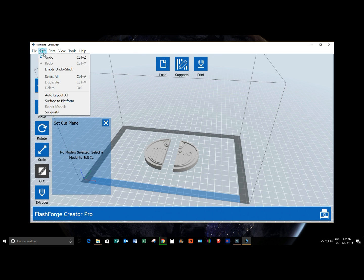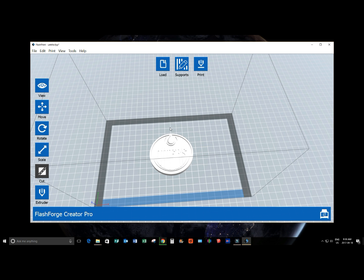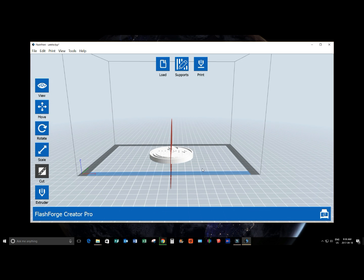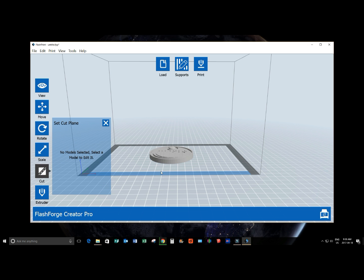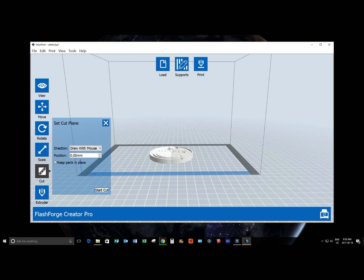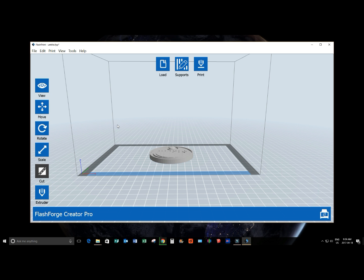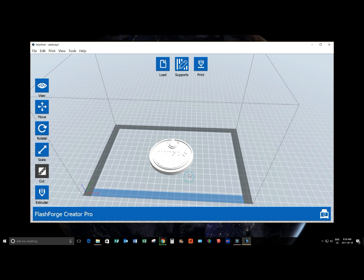You'll also notice for the cut tool, if we do that very same cut, but we don't want the two to separate, what we can do is say keep the parts in place, start the cut, and now we actually effectively have two models. This is really handy for dual printing when we get to the extruder in the next section. So, let's just for now undo that. And we still have our solid object.